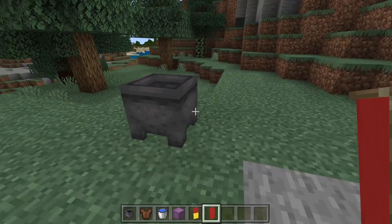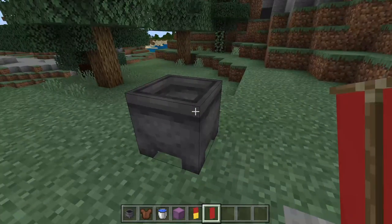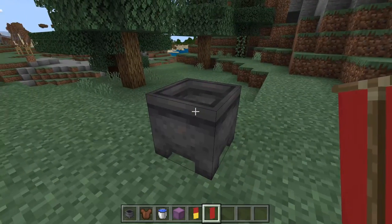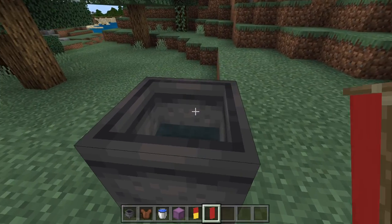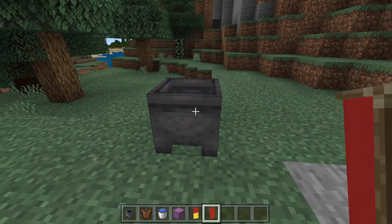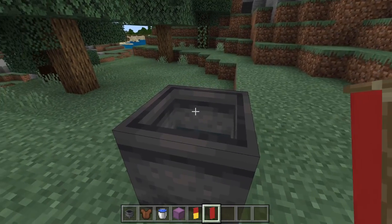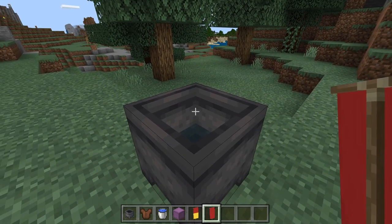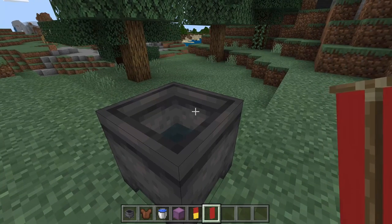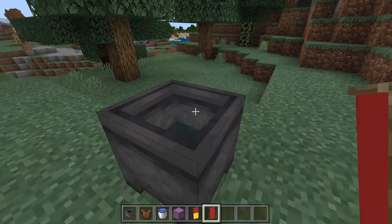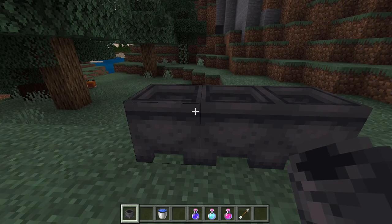I should mention that cauldrons generate all over the place in Minecraft. They generate in villages, usually with leatherworkers — this is actually a job site block for the leather worker. You'll also find them in witch huts and mansions, sometimes filled with water and sometimes not.